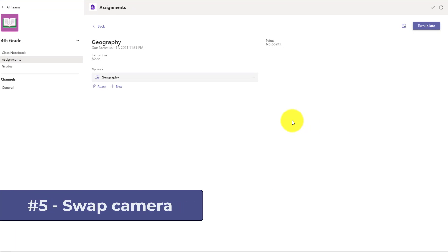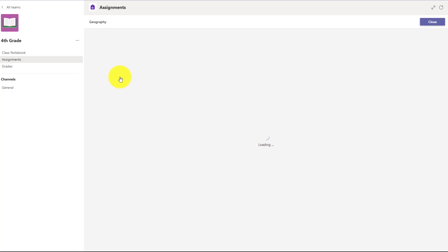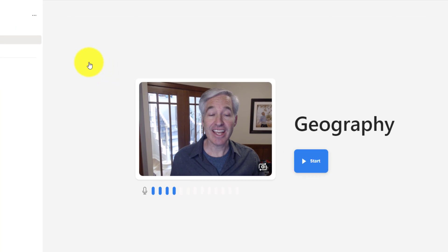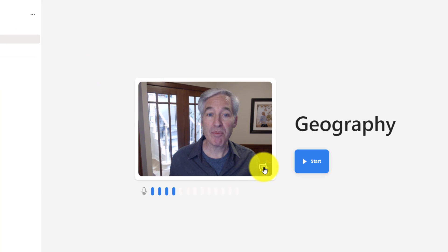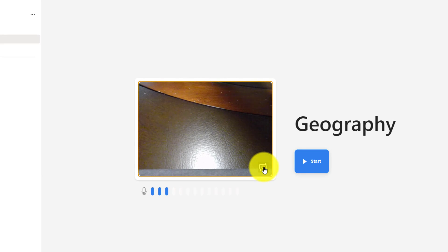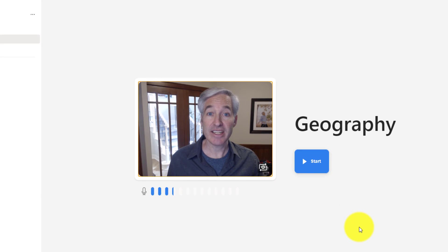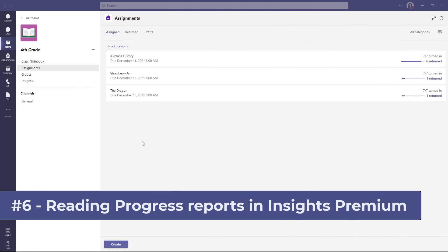The fifth new feature allows students to swap out their video camera when recording. So I'm going to open up an assignment here for Reading Progress. And I'm the student. Hey, here I am. Now you're going to see this swap camera button. I click this. There's another camera I might have. Click it again. There's my laptop camera. So we'll go back to the beginning. Click one more time. Now I'm ready to record.